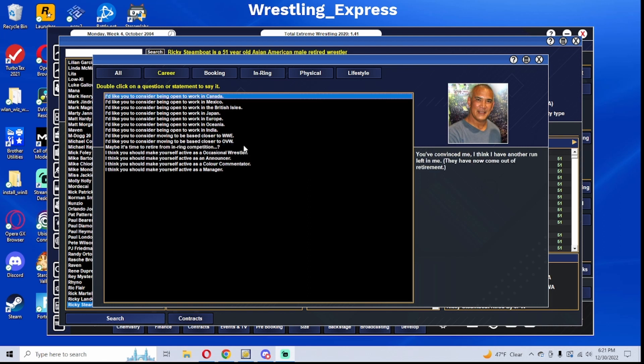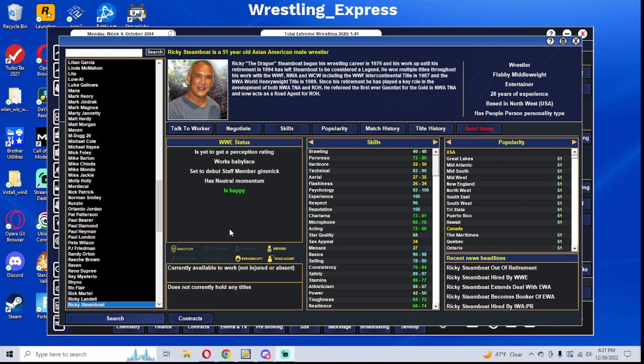Ricky Steamboat is back for one more run. He is coming out of retirement for one more run. I just realized I actually could have asked him to come back as an occasional wrestler as opposed to a regular wrestler, but that's just me.